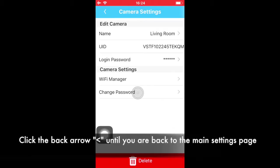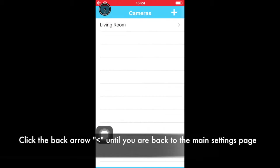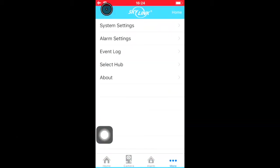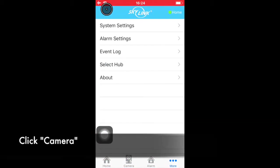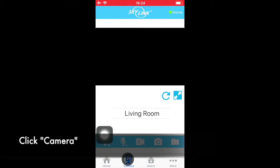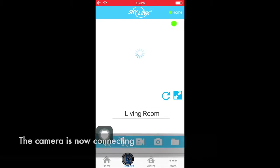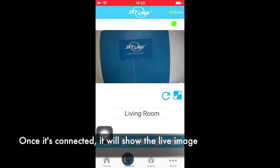Now you can go back to the camera page. Once the camera is online, it will show the live image.